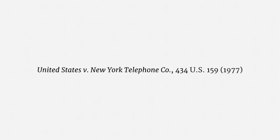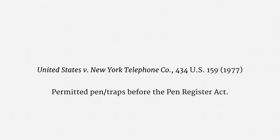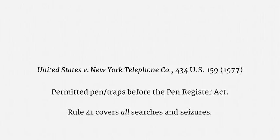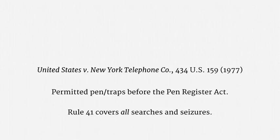For example, in the case of United States against New York Telephone Company, the Supreme Court permitted law enforcement use of pen traps, even though the Pen Register Act wasn't yet law and wouldn't be law for nine more years. The court explained that Federal Rule of Criminal Procedure 41, that's the rule that governs warrants, is extraordinarily flexible. It covers all searches and seizures. That certainly includes electronic searches and seizures. So, at least under federal law, the question to ask isn't whether government hacking is allowed.